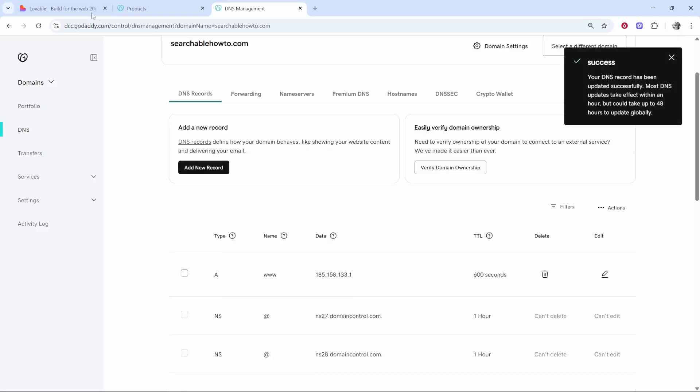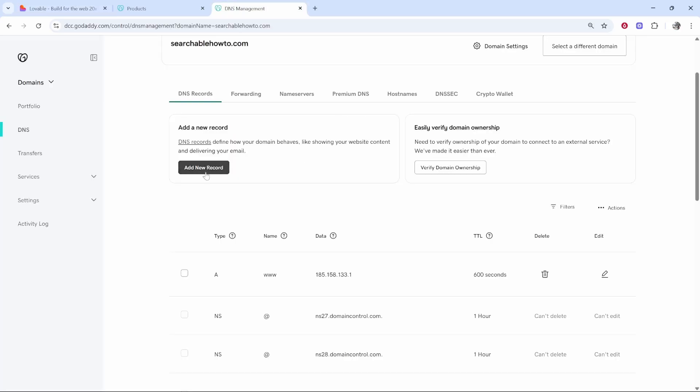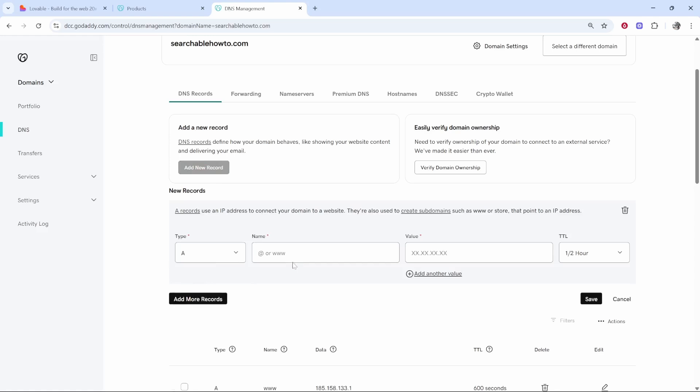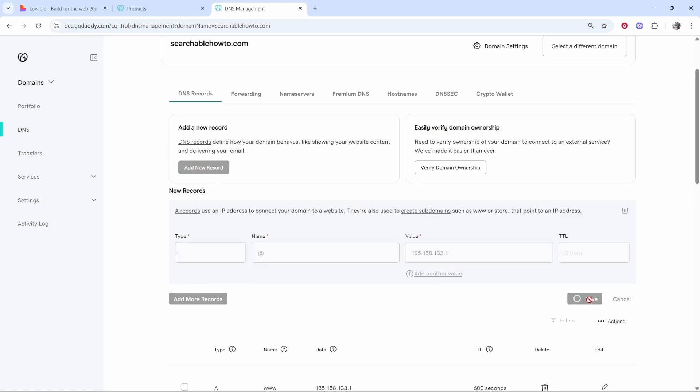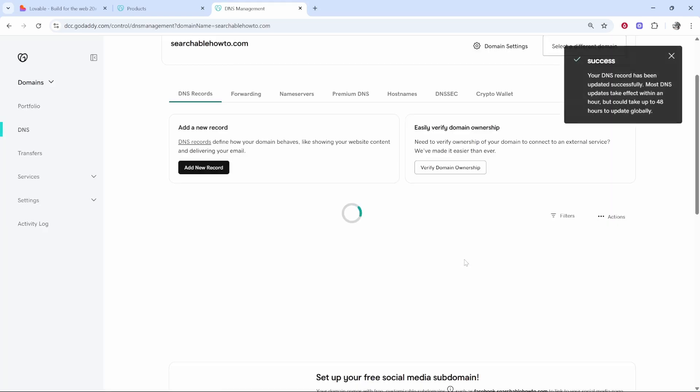Now we need to do the same for the second one. You can see the second A record, the host name is at and the required value we can copy. We'll go add new record, we'll go A record at, and then we'll copy and paste in the value again which is the same and then we'll click save.